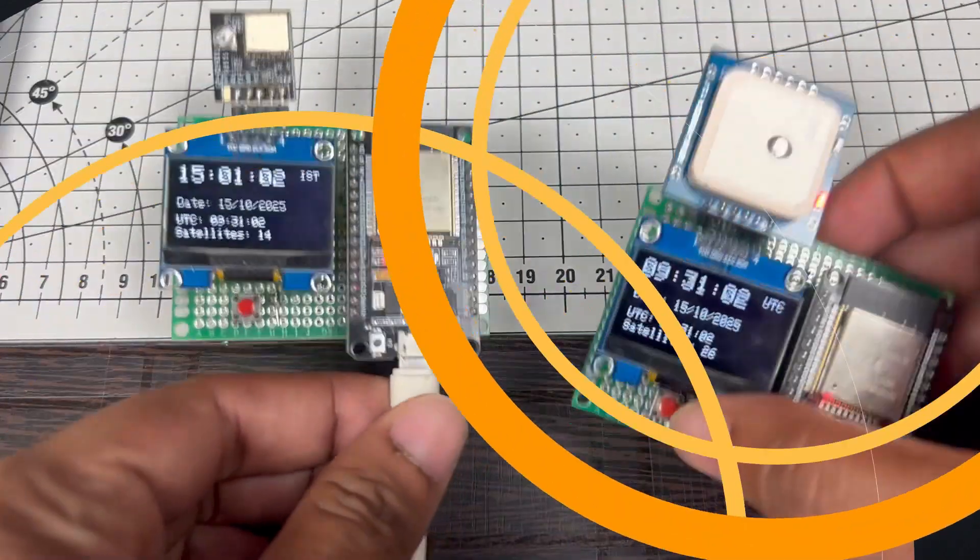After uploading the code, let's move outside and check this project, how it performs. After that, I'll conclude this project: how it works, its performance, accuracy, and how it's better than the GP02 module project. Let's go outside and check this project.